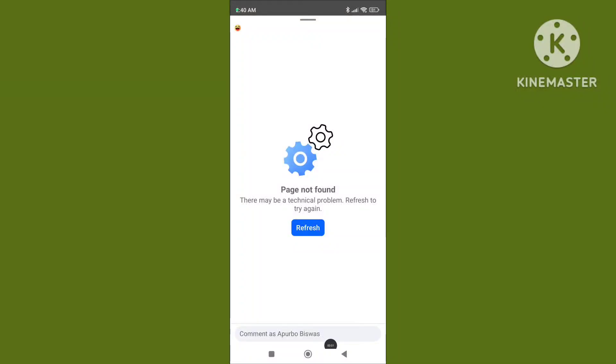Hello viewers, in this video I'll show you how to fix the Facebook page not found problem. There may be a technical problem, refresh to try again on Facebook. If you want to solve this problem, please follow the steps.